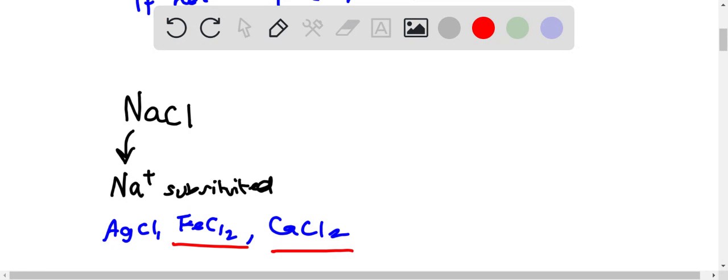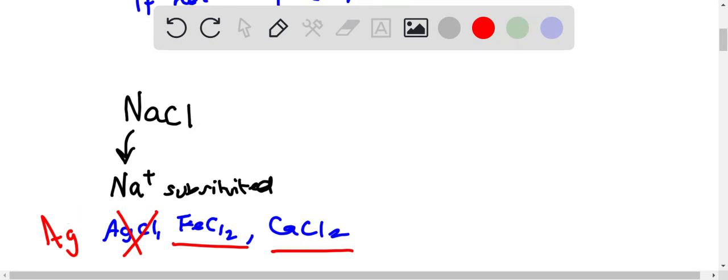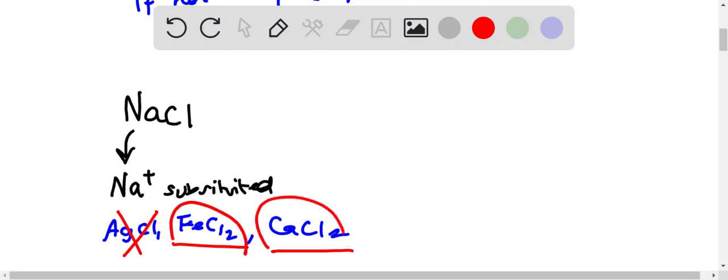Because if you remember from the key concepts before, we know that Ag⁺, the silver ion, is not present in the solution because if you remember from the problem, it says that when sodium chloride is added it will not precipitate. So we have these two possible compounds present.